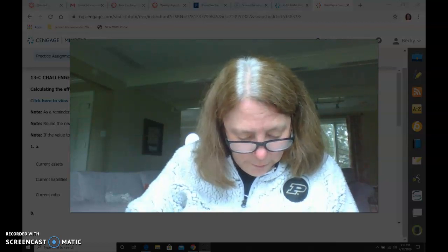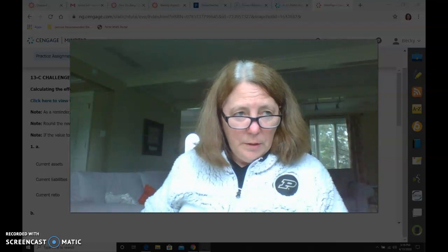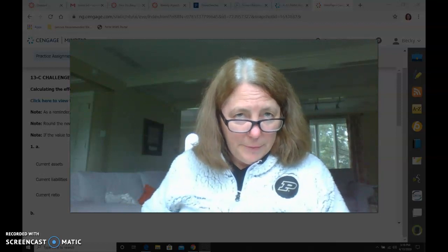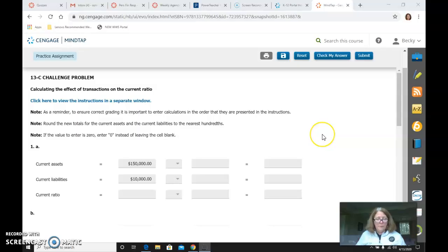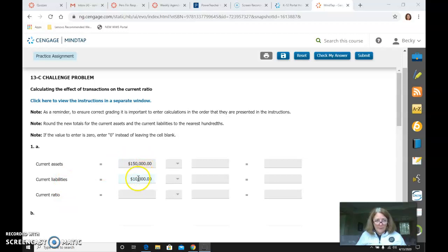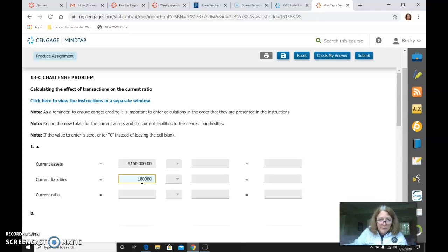So what you would need to do is set it up for each scenario like this. So it's scenario A, B, C, D. Always start with current assets of $150,000 and current liabilities of $100,000.